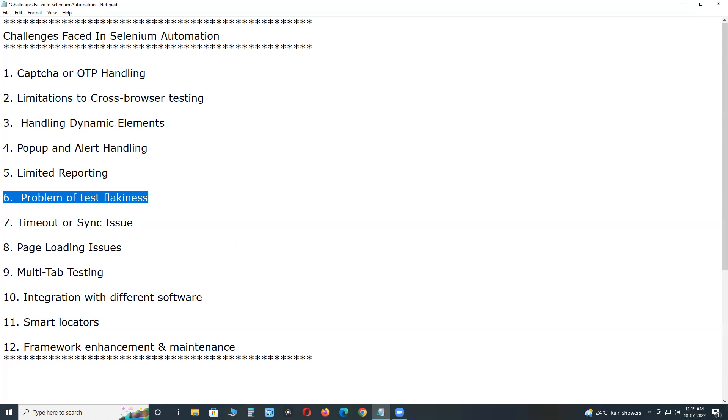For example, a UI element being validated is dynamic and takes some time to appear on the screen. It sometimes appears on time and sometimes it takes longer and by that time the test reverts it as a failure.